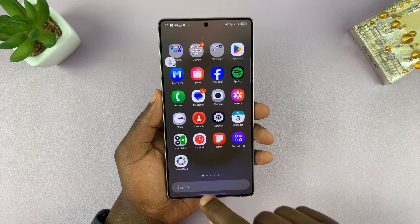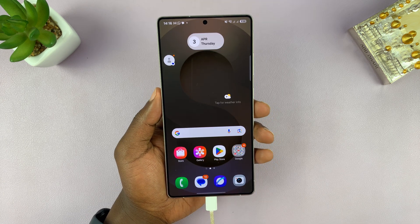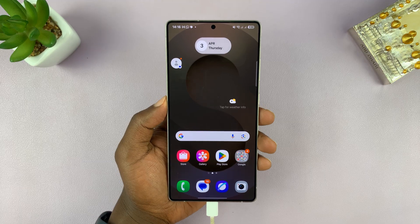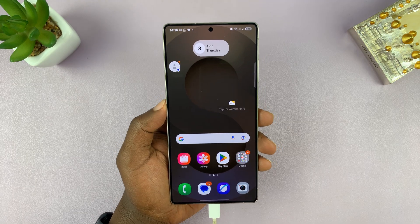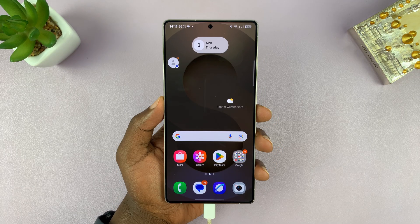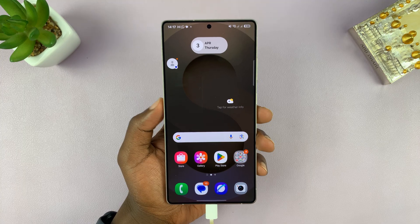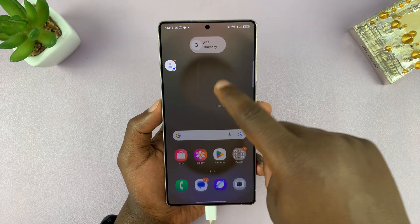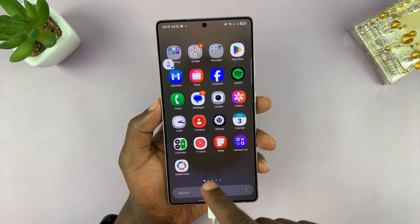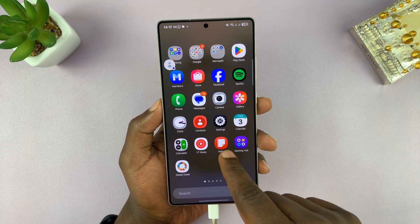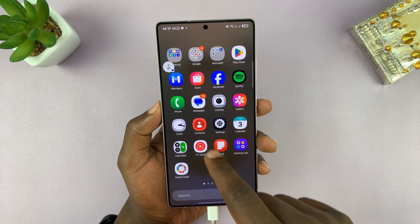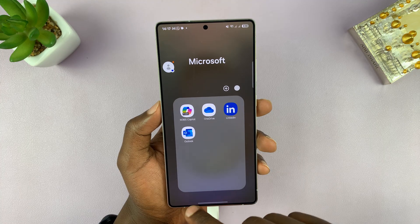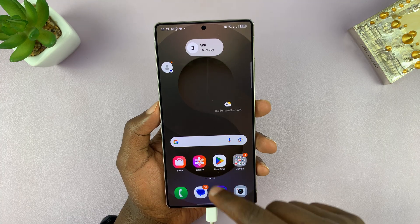I'll be showing you how to open and read PDF documents on your Samsung Galaxy S25 or S25 Ultra. The first thing you want to do is make sure you have all the necessary apps, which come pre-installed. Samsung Notes is there, and Microsoft OneDrive is there as well.